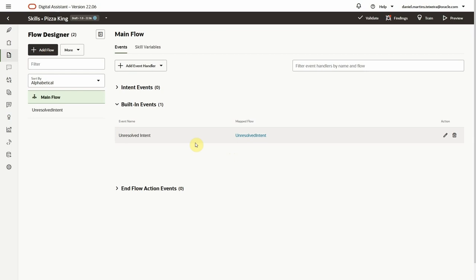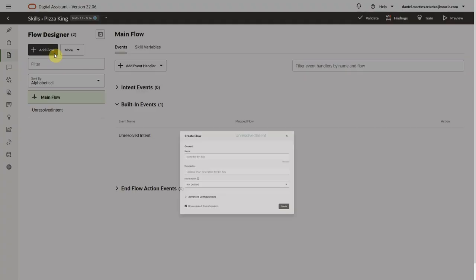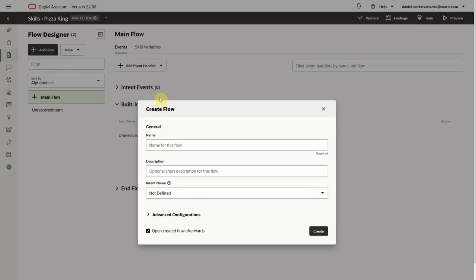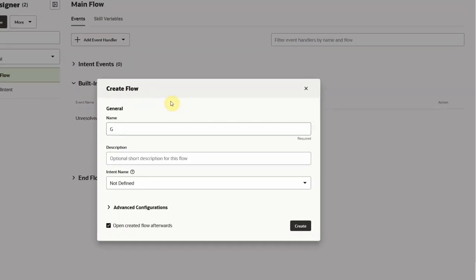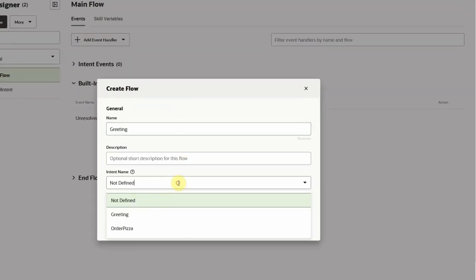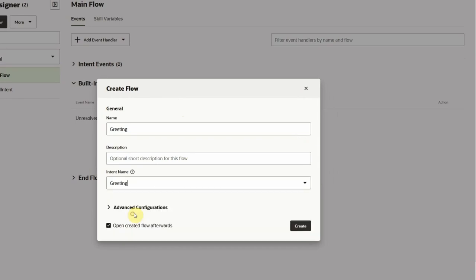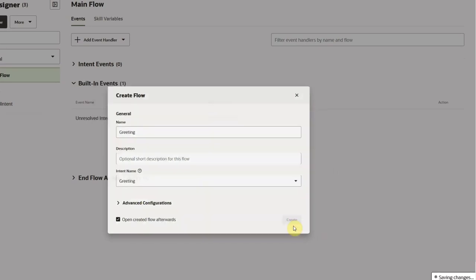By default, we can see that the unresolved intent event is mapped to a flow with the same name. Let's start by creating a flow to manage the greeting intent dialog. We'll give it a name and select the intent that maps to this flow. This means that the flow will be called whenever we have a greeting intent.